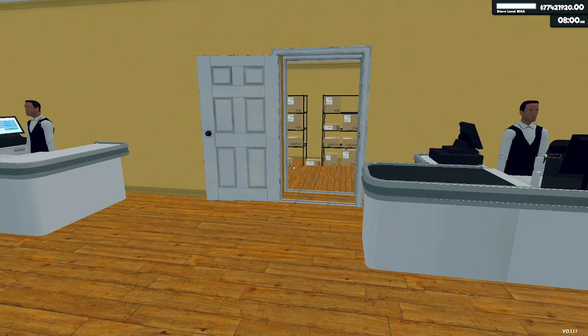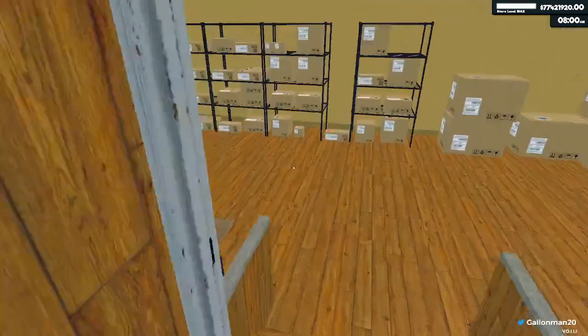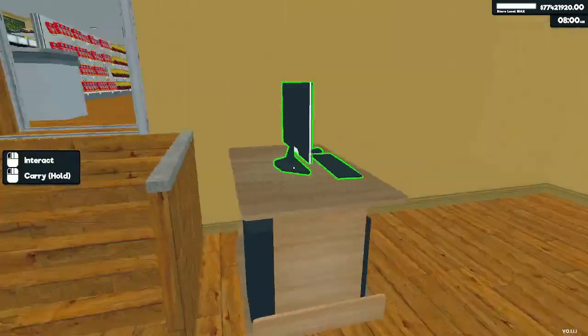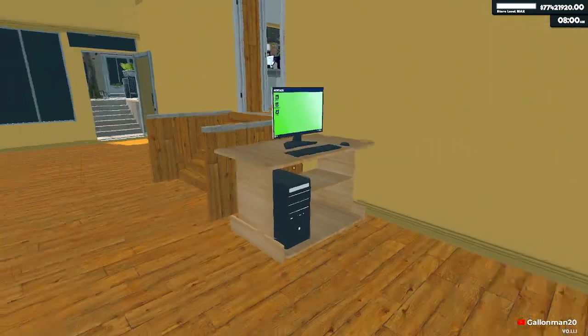What's going on everybody? In today's video on Supermarket Simulator, I'm going to be showing you how to get the computer inside the storage unit.